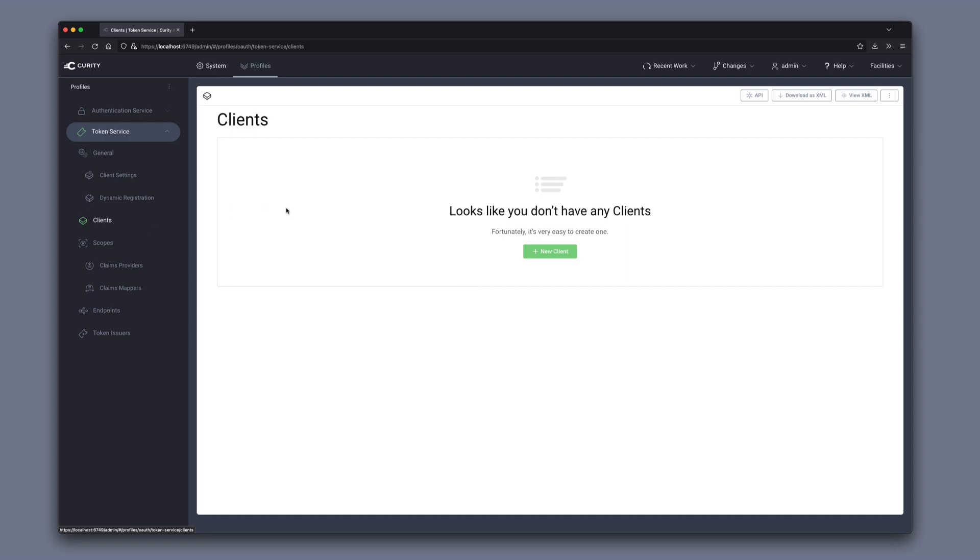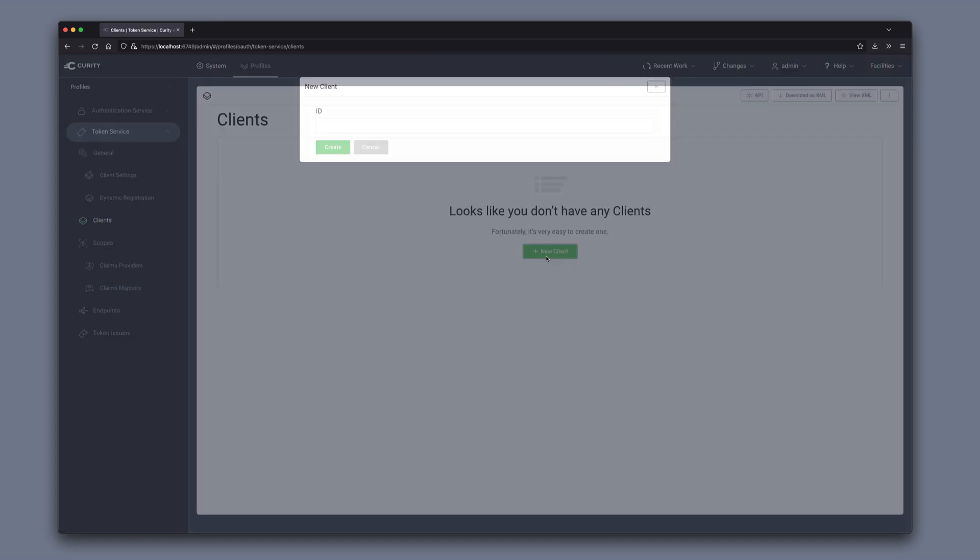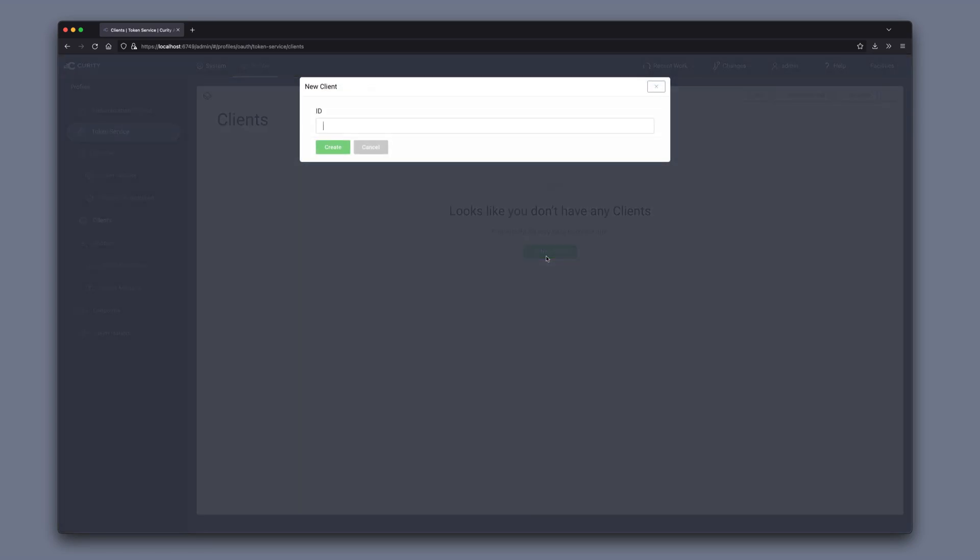I don't have any clients in the system, so we can click new client, give it a name, click create.